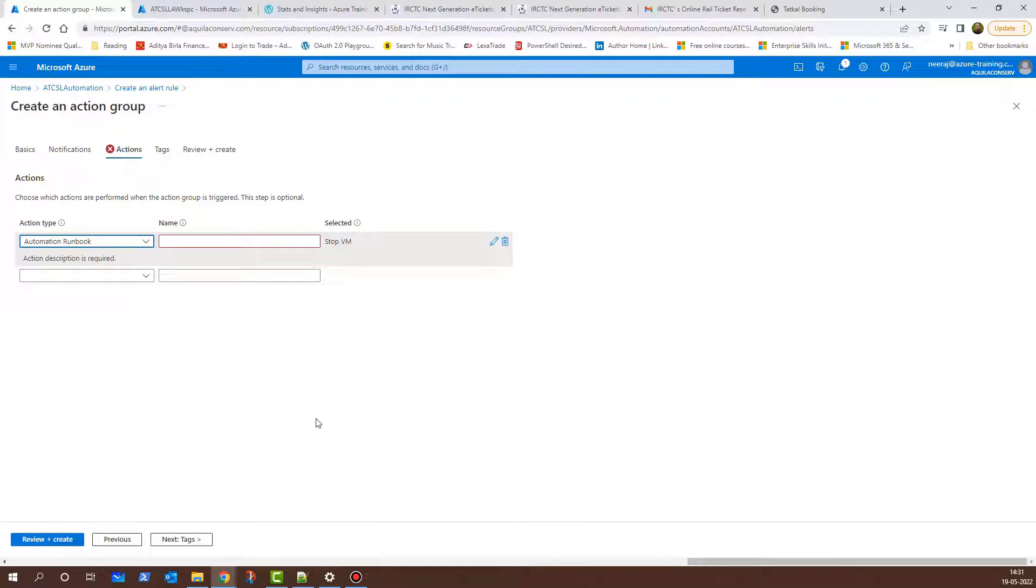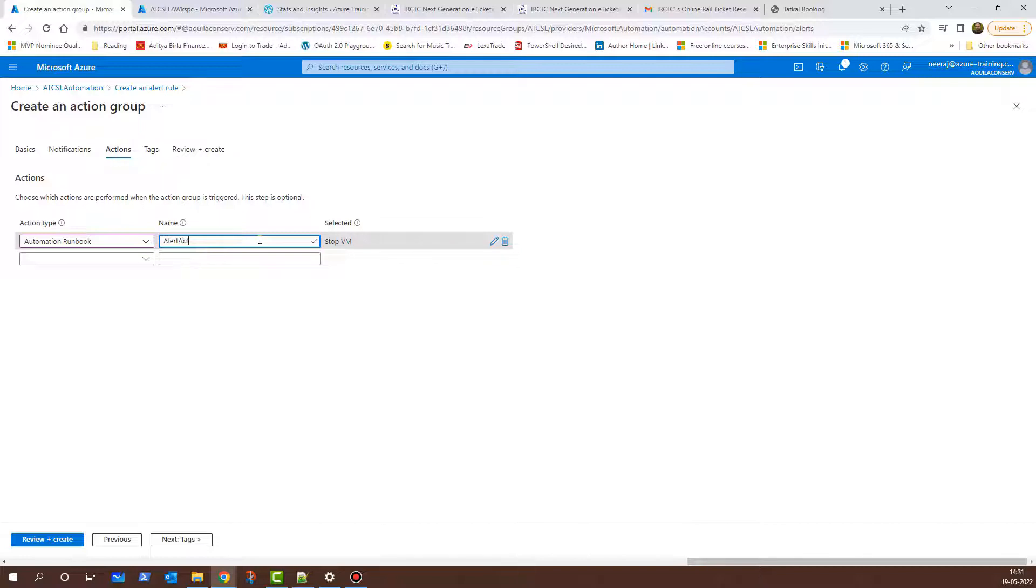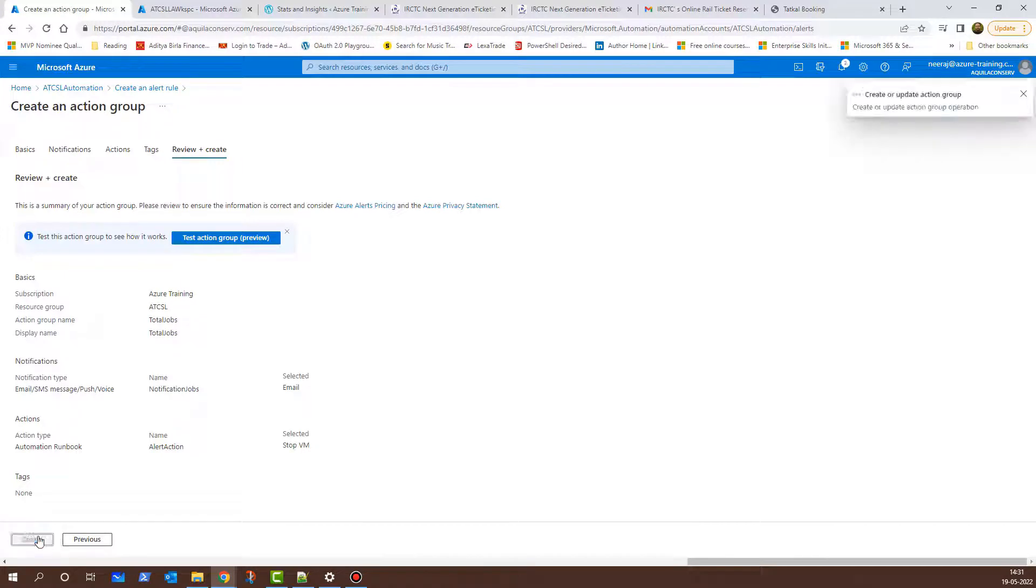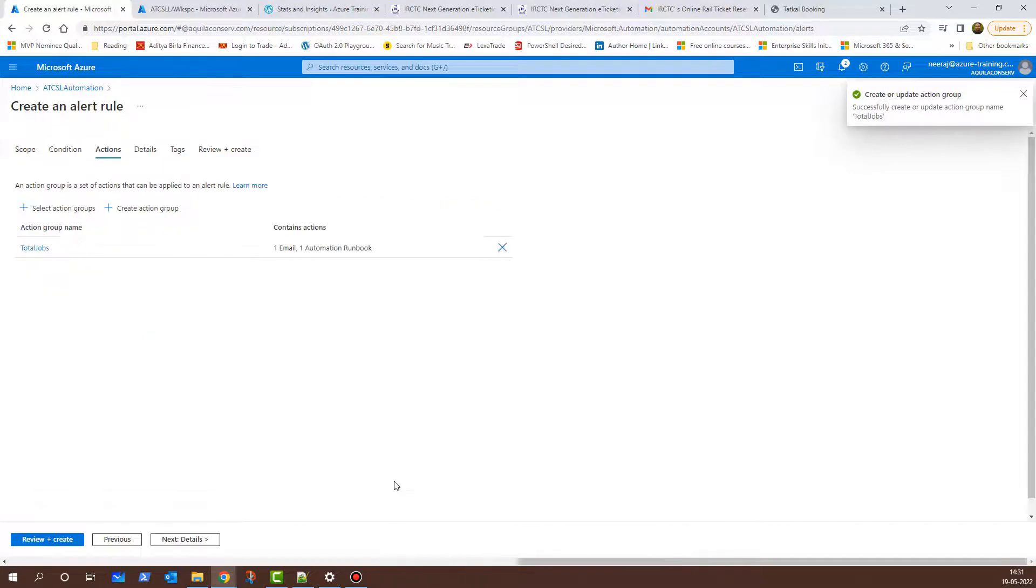The action type is now completed and I need to give it a name. I will give it a name of Alert Action and then we are done. We can click on Review and Create and after it passes the validation, I can click on Create again. Now this is done.